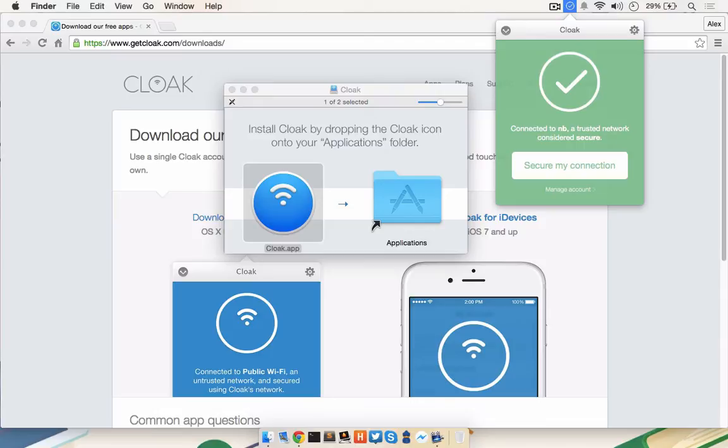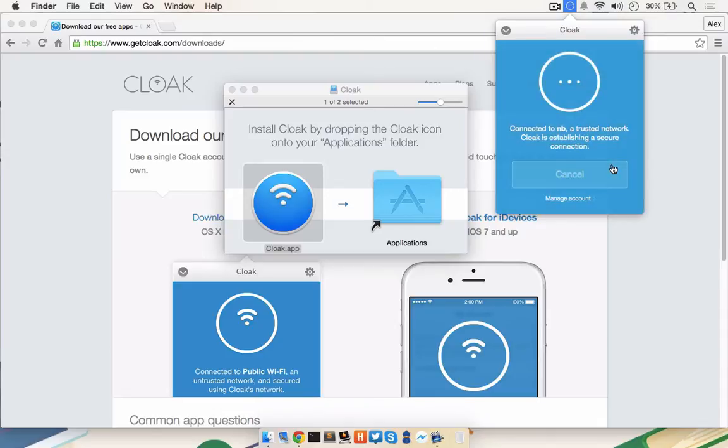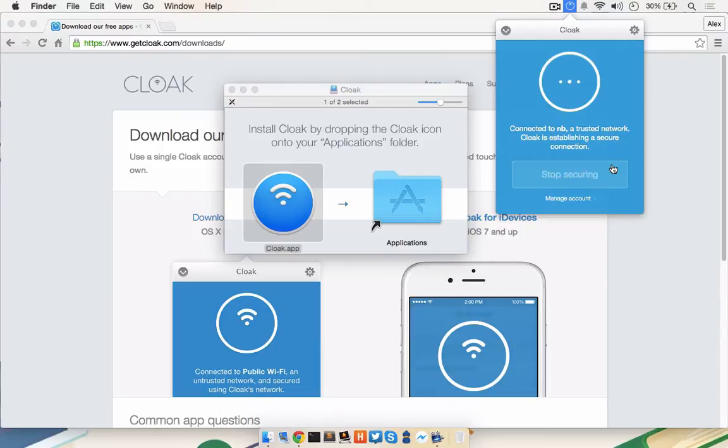Any time you click on the Cloak menu icon, it will tell you whether or not you're on a trusted network and whether or not you have the option to secure that connection. Securing the connection basically means that you're connecting to the Cloak VPN service. So I'll click Secure Connection. Now I'm connected to my WiFi network and it's secured with Cloak.